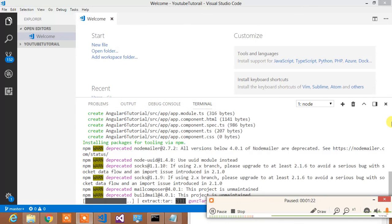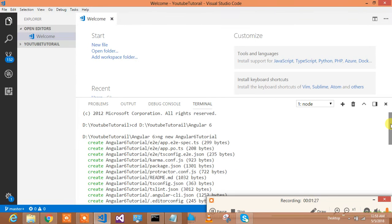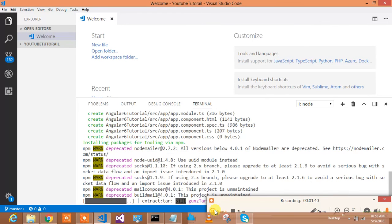So once we run that particular command, ng new Angular 6 tutorial, it is creating my project and it is in progress. Almost done, and once it is done we will see how our project is applied.